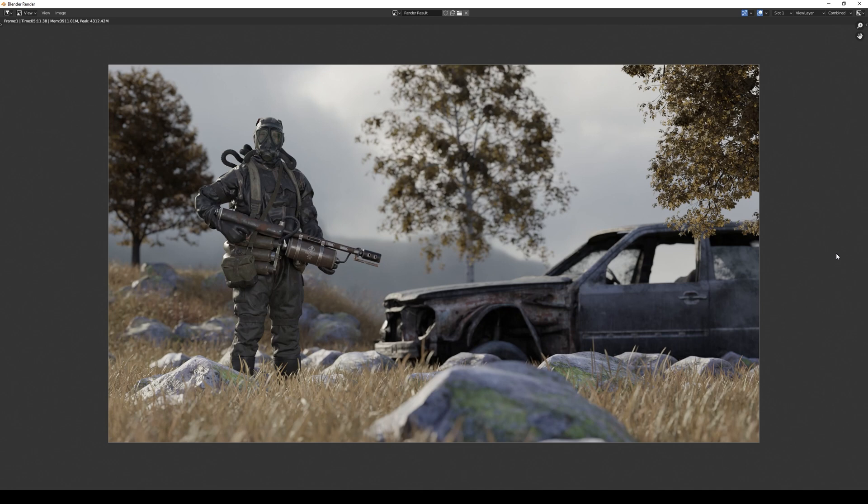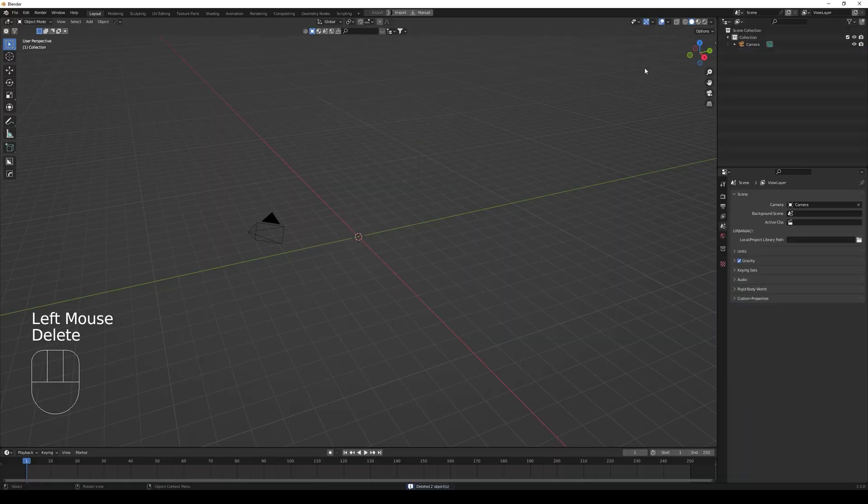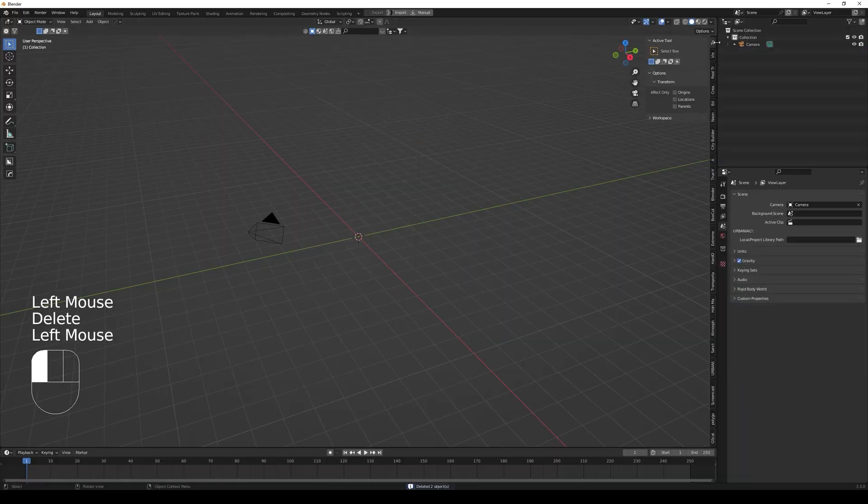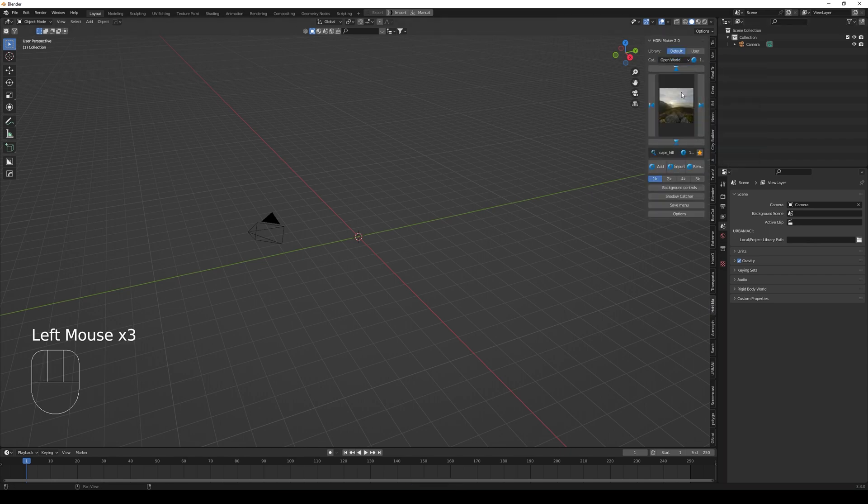In this video I will create this scene in Blender in eight minutes in real time, so let's move on. Start by deleting the default cube and the light, and afterwards go to this add-on called HDRI Maker 2.0.